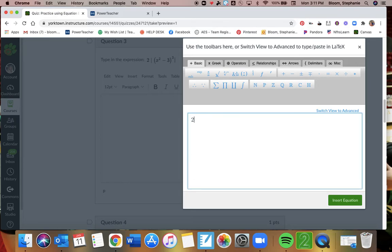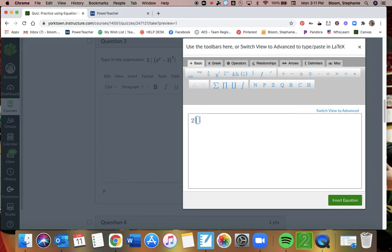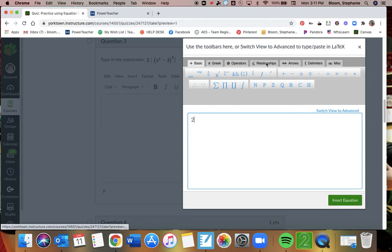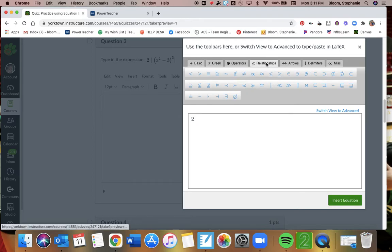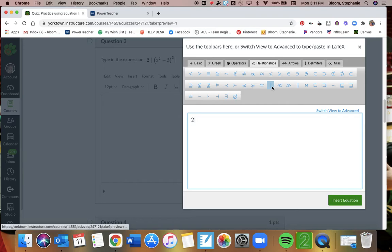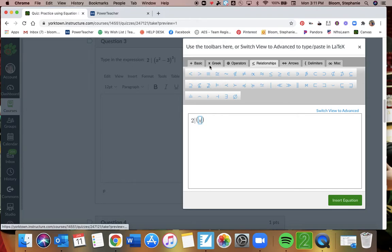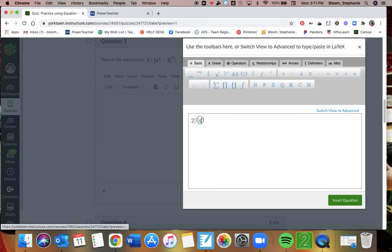Otherwise, hit shift and that button, and you're going to see absolute value bars come up. Or if you go over here to relationships, right here is an absolute value bar. And then we're doing a quantity, so I'm going to do parentheses. I just did that on my keyboard. X.